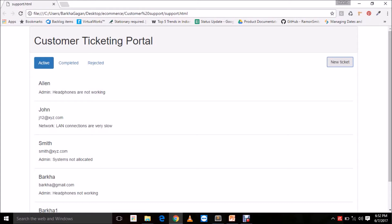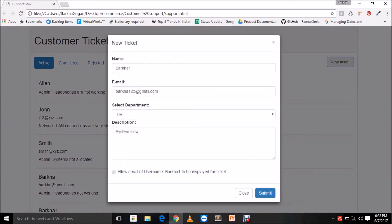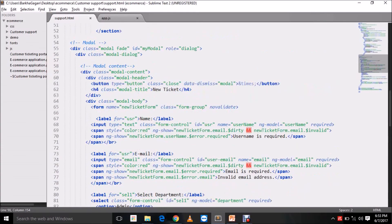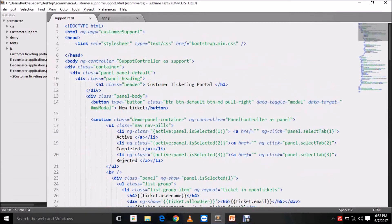Along with form validations, there is another built-in directive we are going to look at, which is the ng-model directive. The ng-model directive basically binds the value of an input field to a variable created in AngularJS. As you can see, this username as I change here gets affected over here as well — this is a two-way binding done using the ng-model directive.